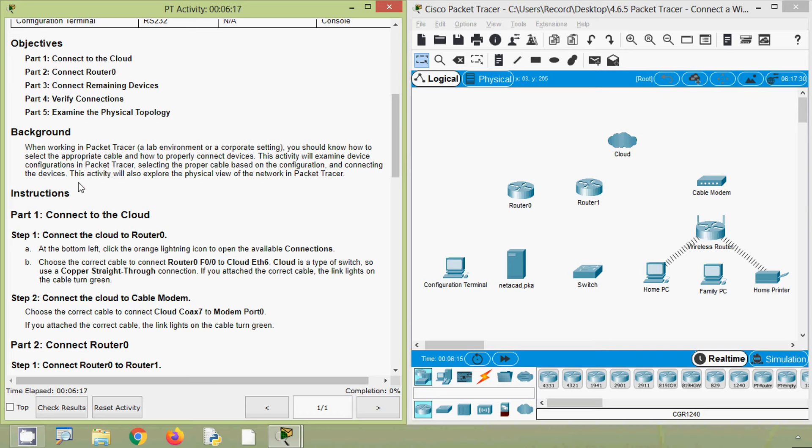We will go to Part 1: Connect to the Cloud. Connect the cloud to Router 0 — here we can see Router 0 and our cloud. At the bottom left, click the orange lightning icon to open the available connections. Coming to our Packet Tracer, at the bottom left here we can see an orange color lightning icon. We click on it so that we can see all the available connections.